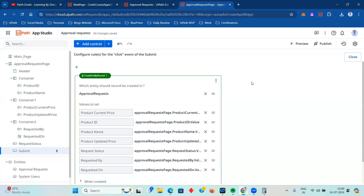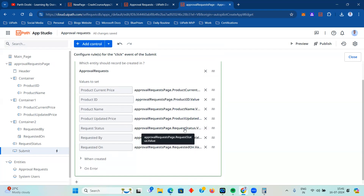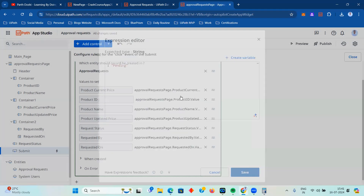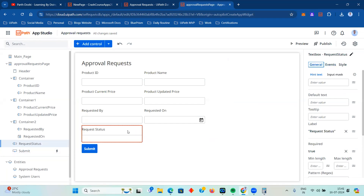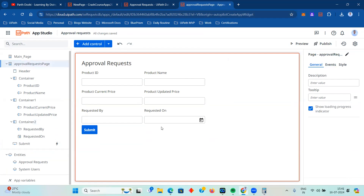This is how you can add an entry in Data Service - we did this in our previous video as well. The requested status I want to default to 'Pending'. I'm going to click on 'Pending'. The requested status is going to be pending. I'm going to remove the request status field from the form and keep only these six fields: product ID, product name, product current price, updated price, requested by, and requested on.